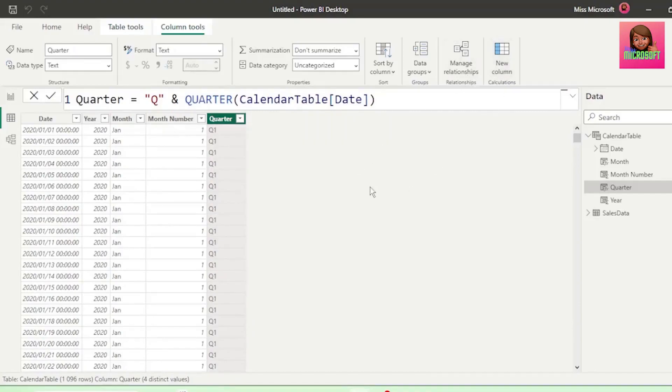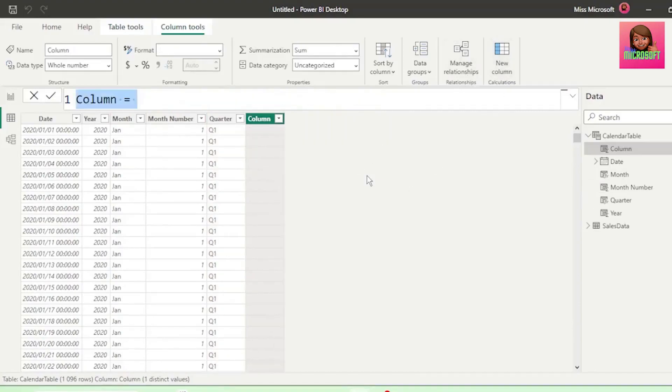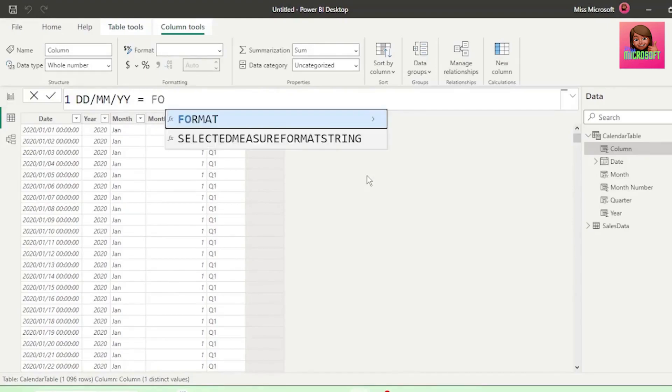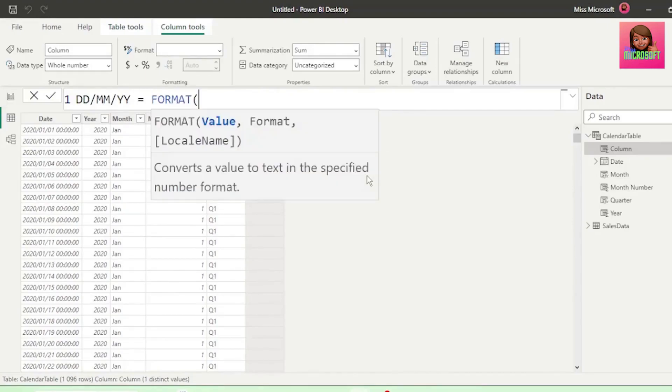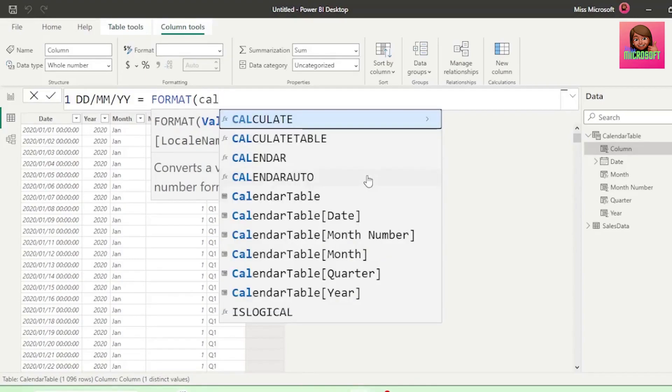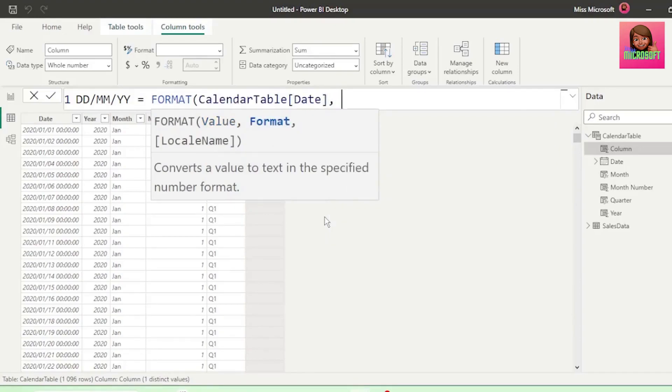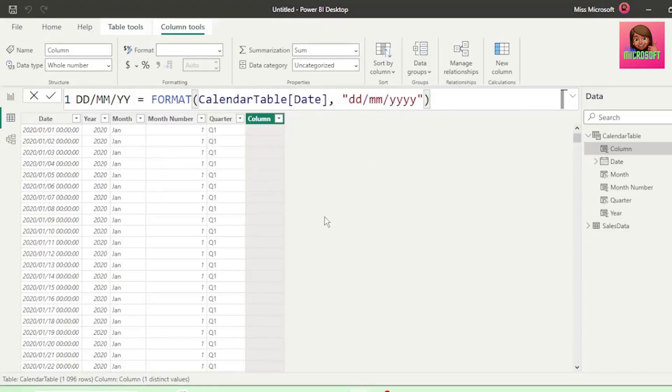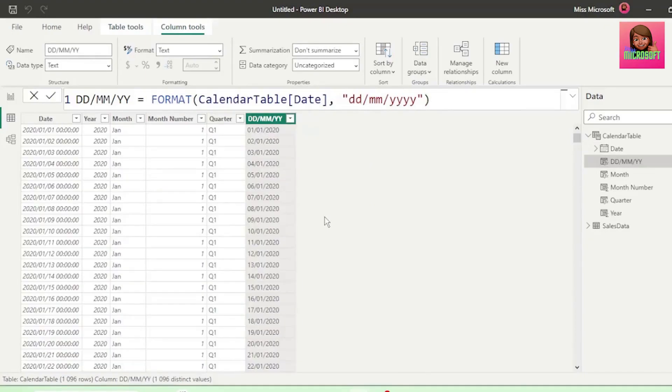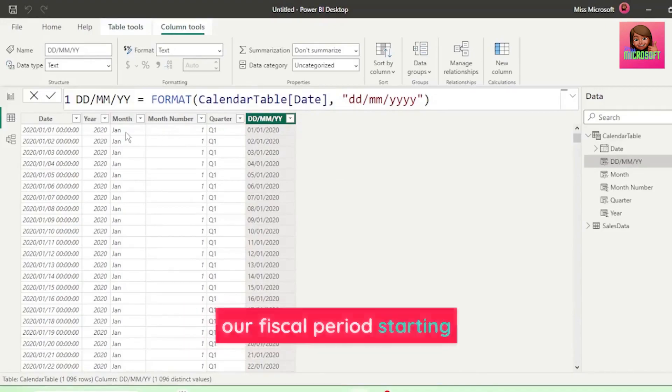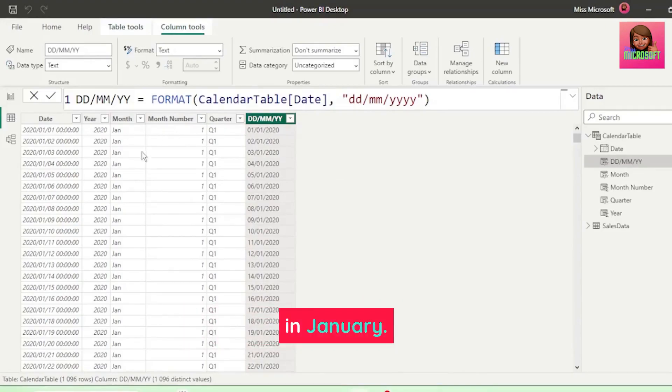Let's add a new column, and let's call it ddmmyy, as I also want my date in the format of day, month, year. And we're going to use the format function for that. And our input will be our date column from our calendar table. Insert a comma, and in double quotations, ddmmyyyy, and hit Enter, and we get our date in this format. This calendar table is based on our fiscal period starting in January.